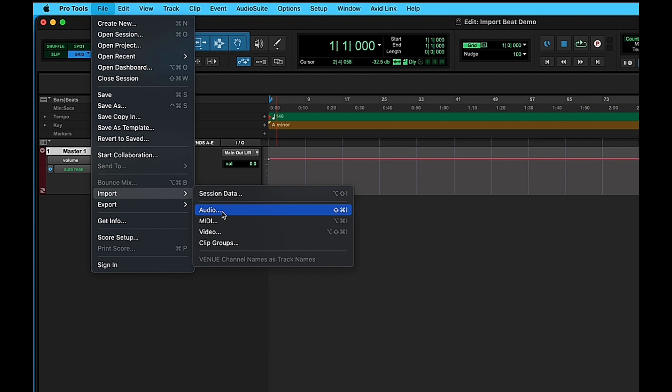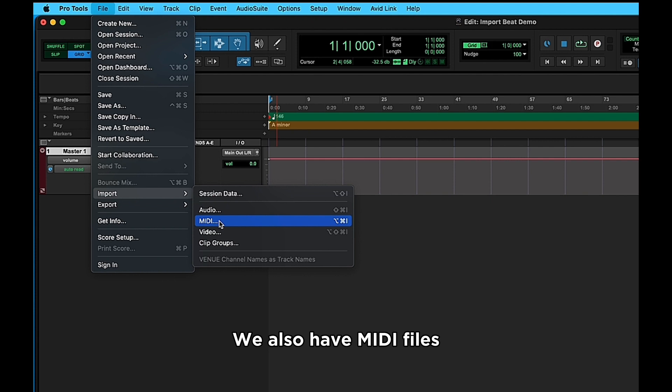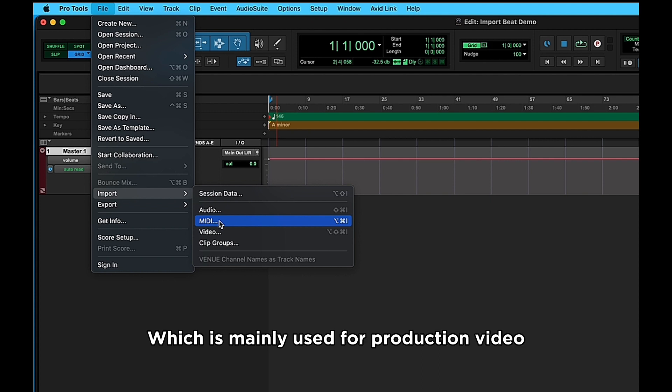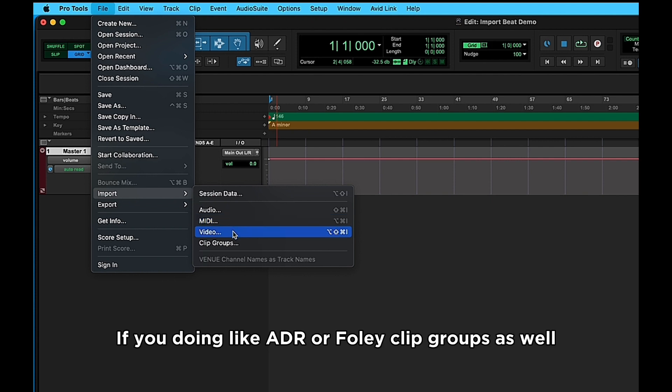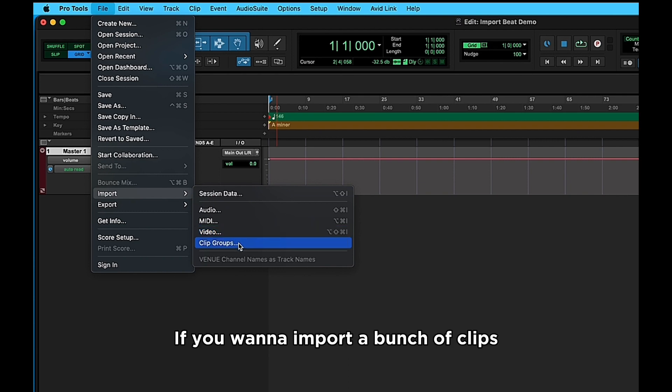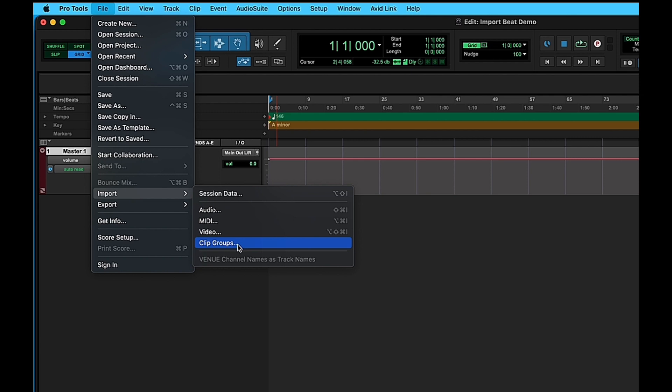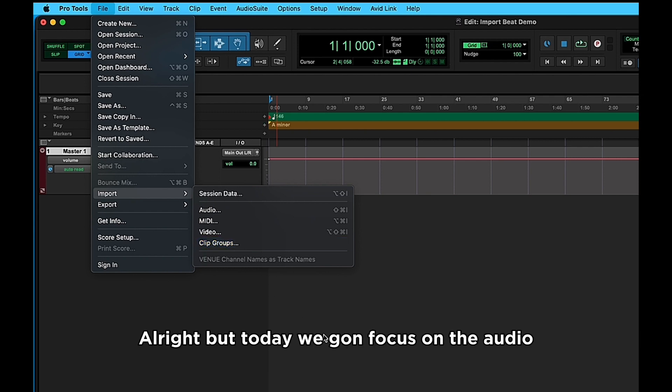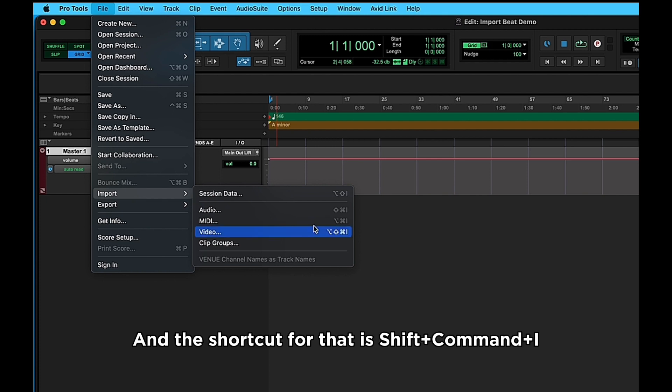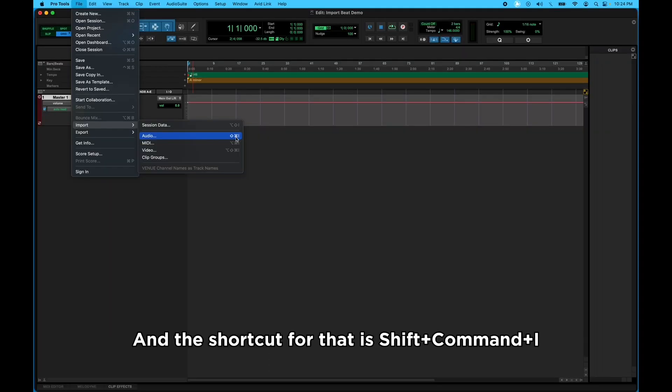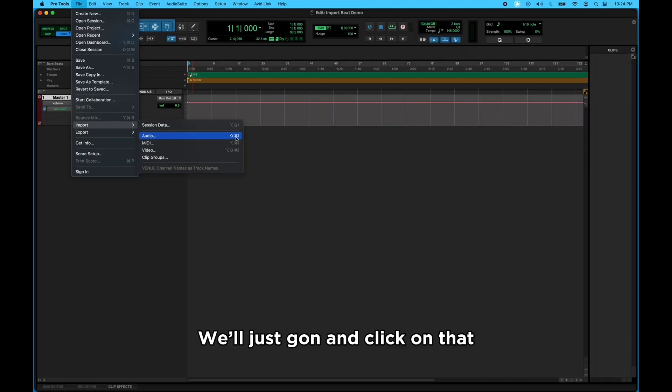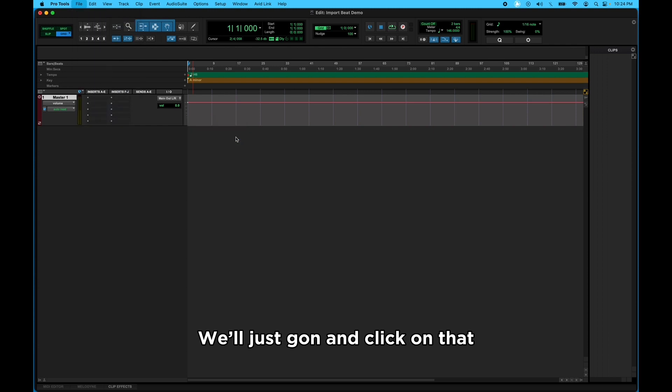We also have MIDI files, which is mainly used for production. Video if you're doing like ADR or Foley. Clip Groups as well if you want to import a bunch of clips. All right, but today we're going to focus on the Audio, and the shortcut for that is Shift Command I. So we're just going to click on that.